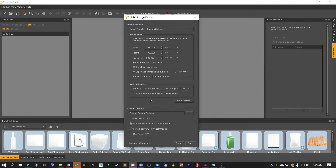We also have one last option: hide rear-facing labels and displacement. What this is going to do is, if you've ever seen any type of bottle that you can see through to the other side of a label or the back side of a label, this option will hide that label or displacement from the front view.